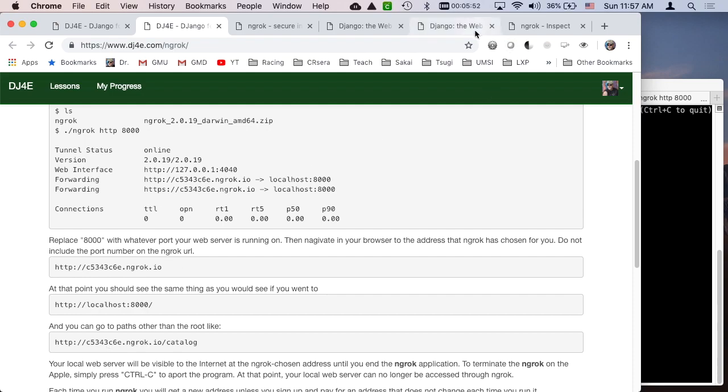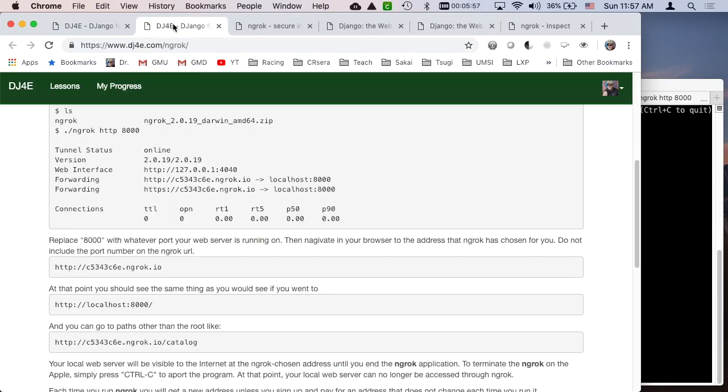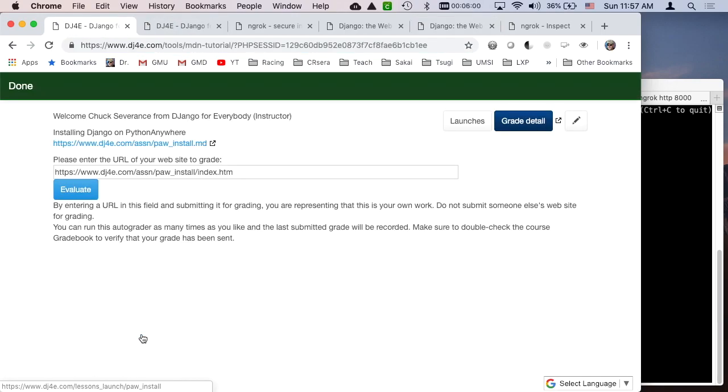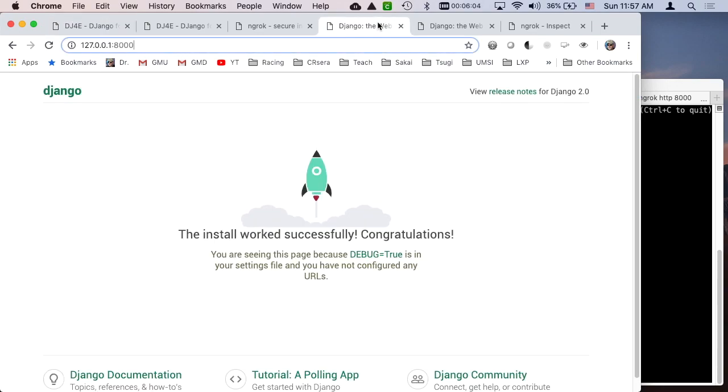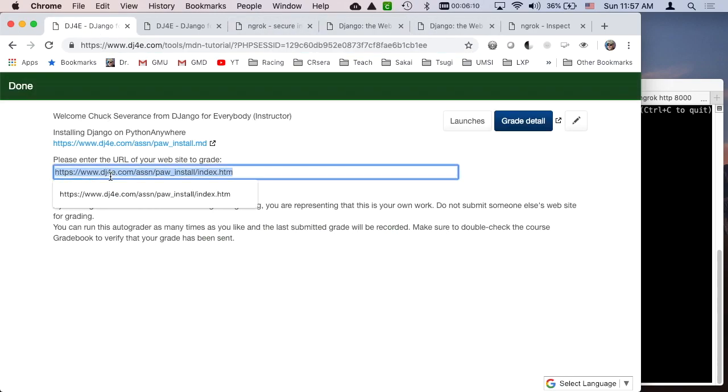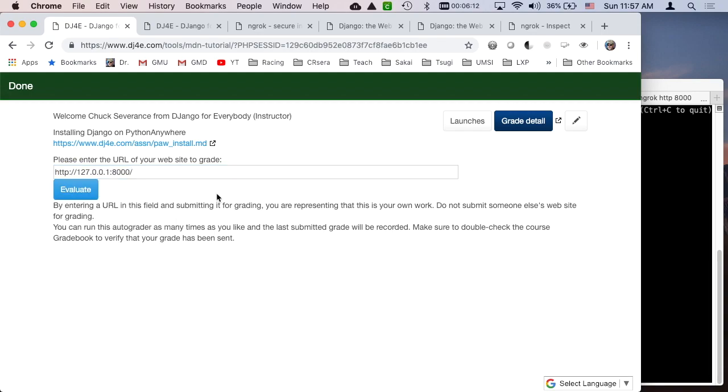Now what's cool about this is now you can take this URL right here and then you can give that to the autograder. So now, let's first go to this URL, localhost 8000. We'll see what this does. It'll probably blow my autograder up terribly. So I got it running here, localhost 8000.